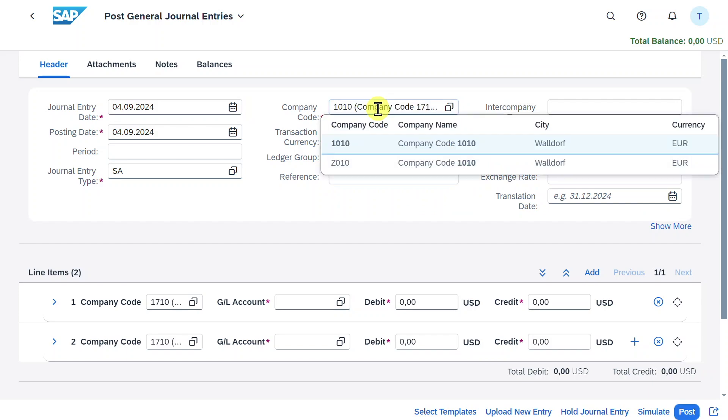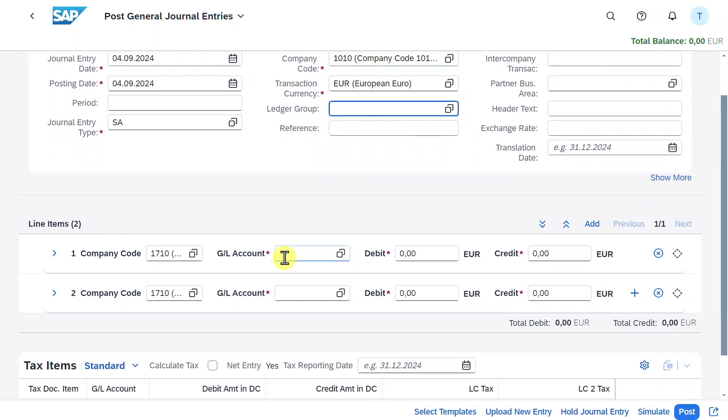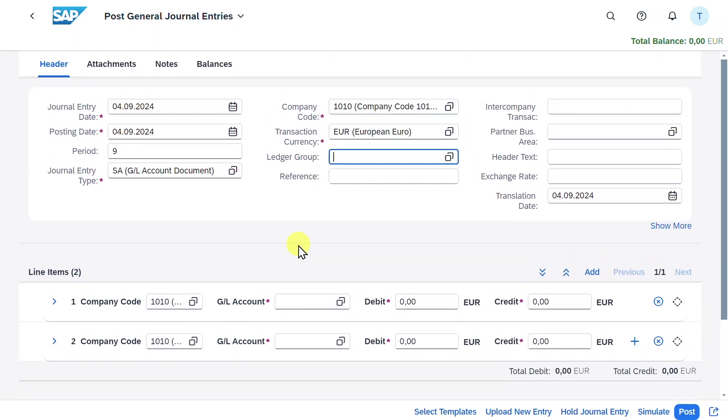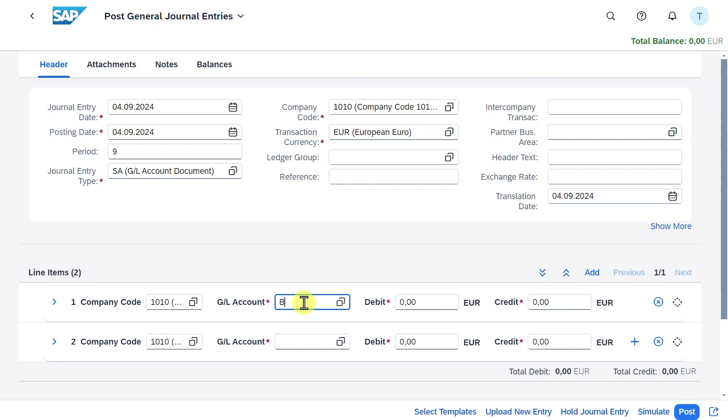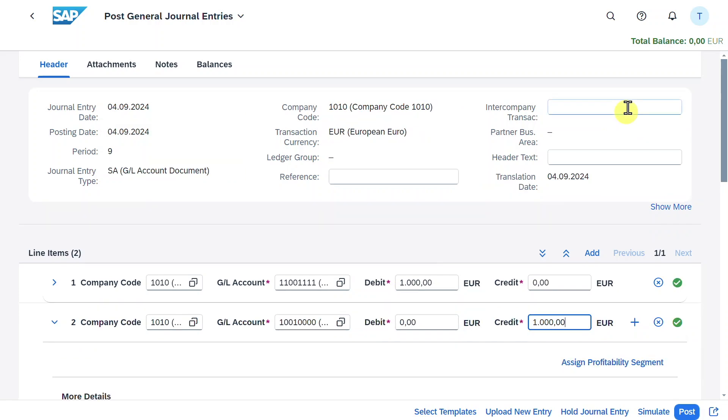Let's copy the posting date to the journal entry date. Let me just adjust the company code and the currency, and then we will choose our bank account as an example, debited with 1,000, and then I will say petty cash, and also credit this account with 1,000. The balance is zero, so we can post.